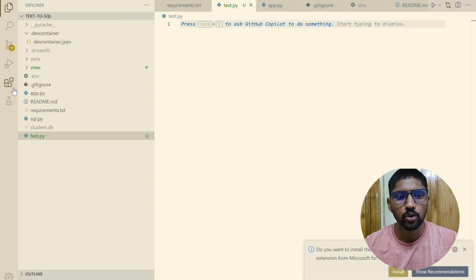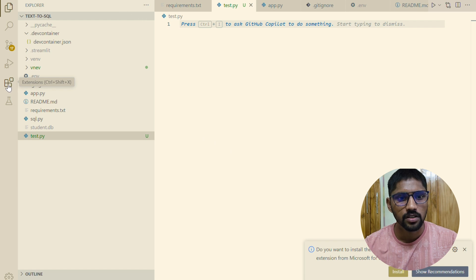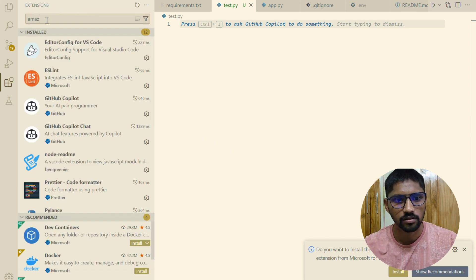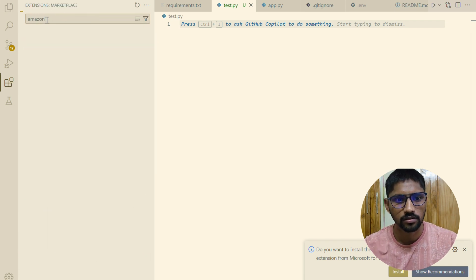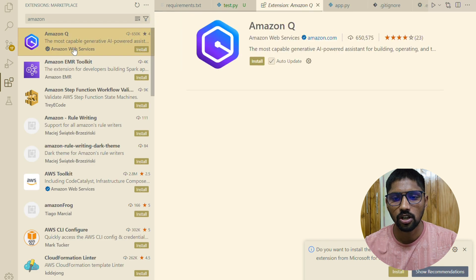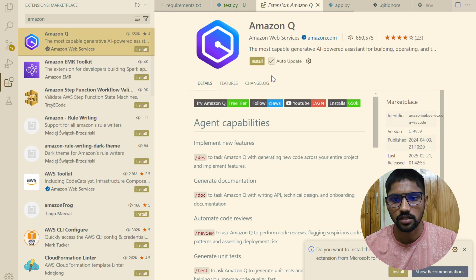Let's do the installation and setup of the Amazon Q extension in VS Code. Open VS Code, navigate to the extension view, and search for Amazon Q. Click on install on the Amazon Q extension.